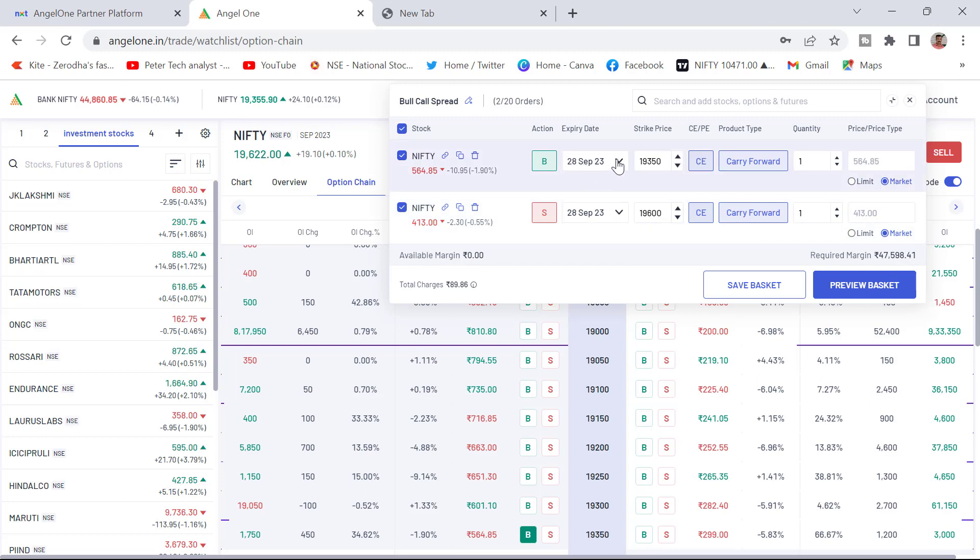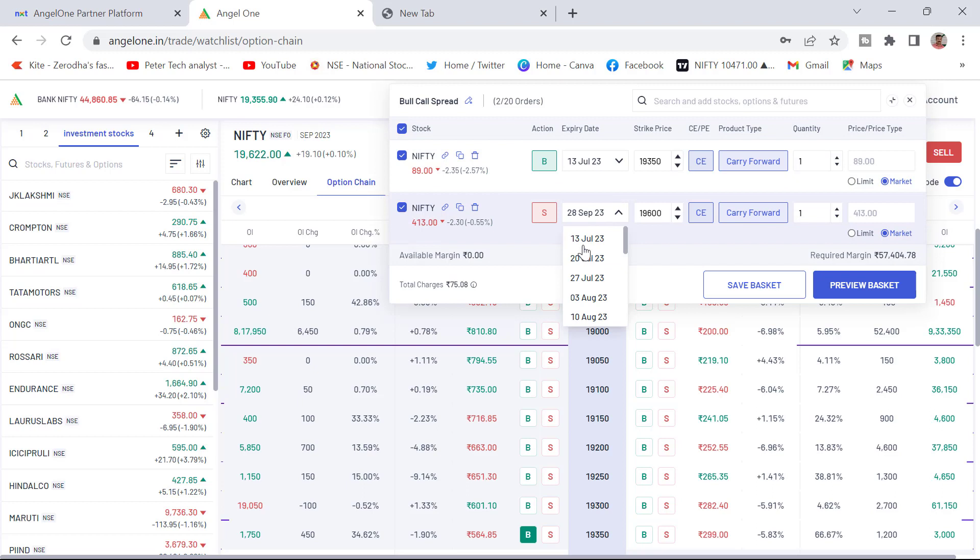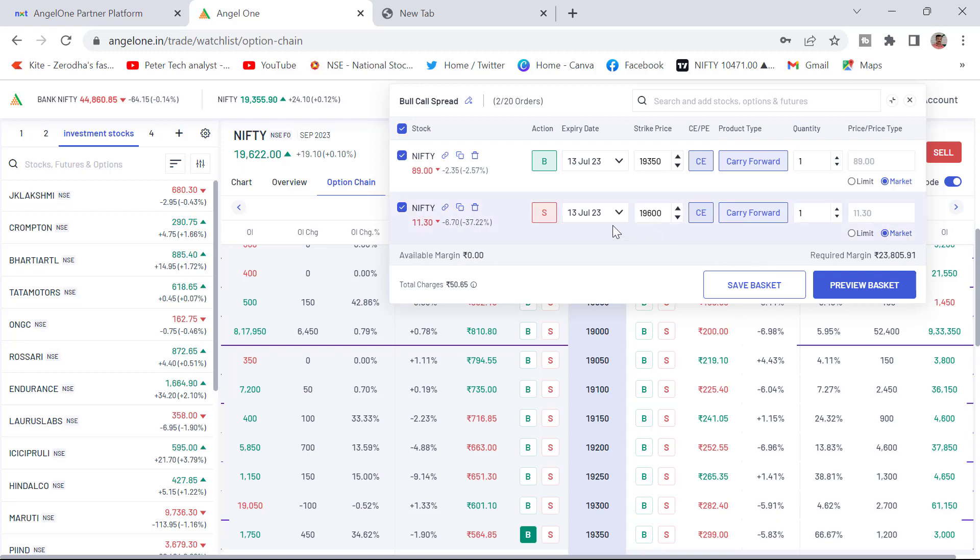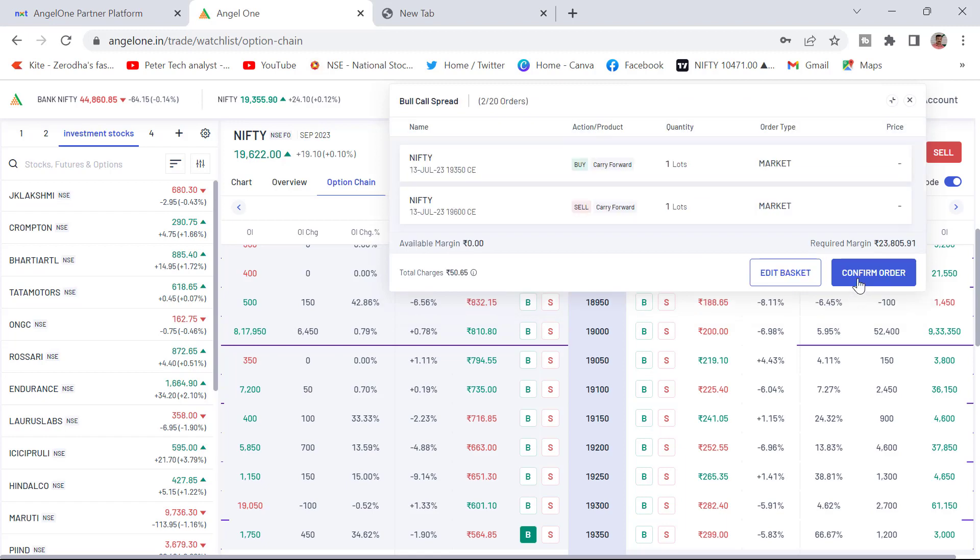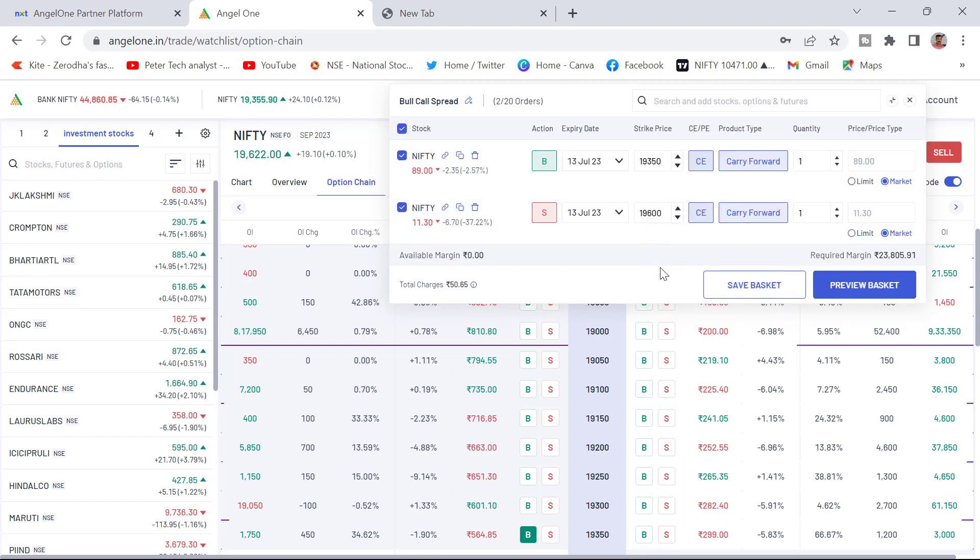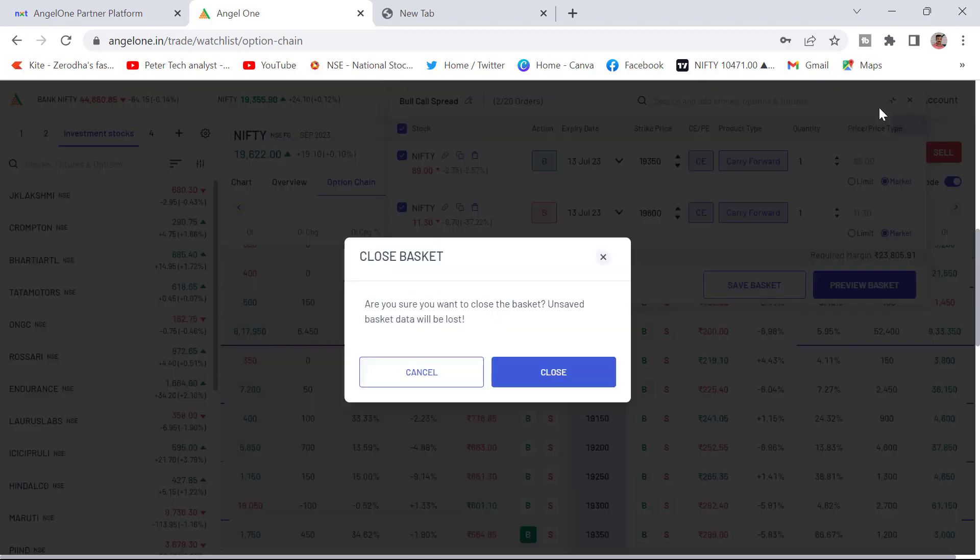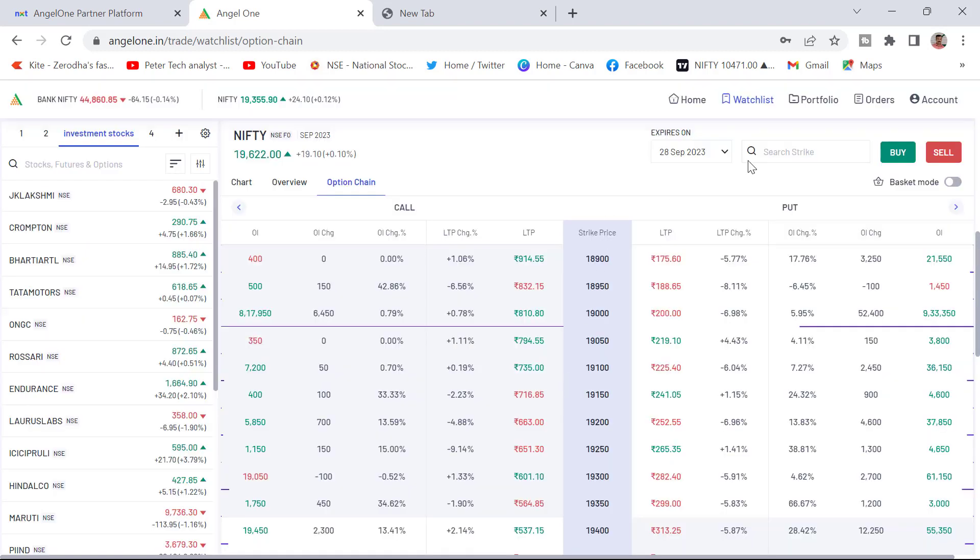This is 28 September. I will take 13 July. You can change the expiry date 13 July. Now you can see for this 13 July expiry bull spread you need to have 23,805 rupees. After checking everything you need to place the order or you can save or place the order. Click on the preview and confirm order. Order will get executed. I am just saving it. So by this way you can keep adding.